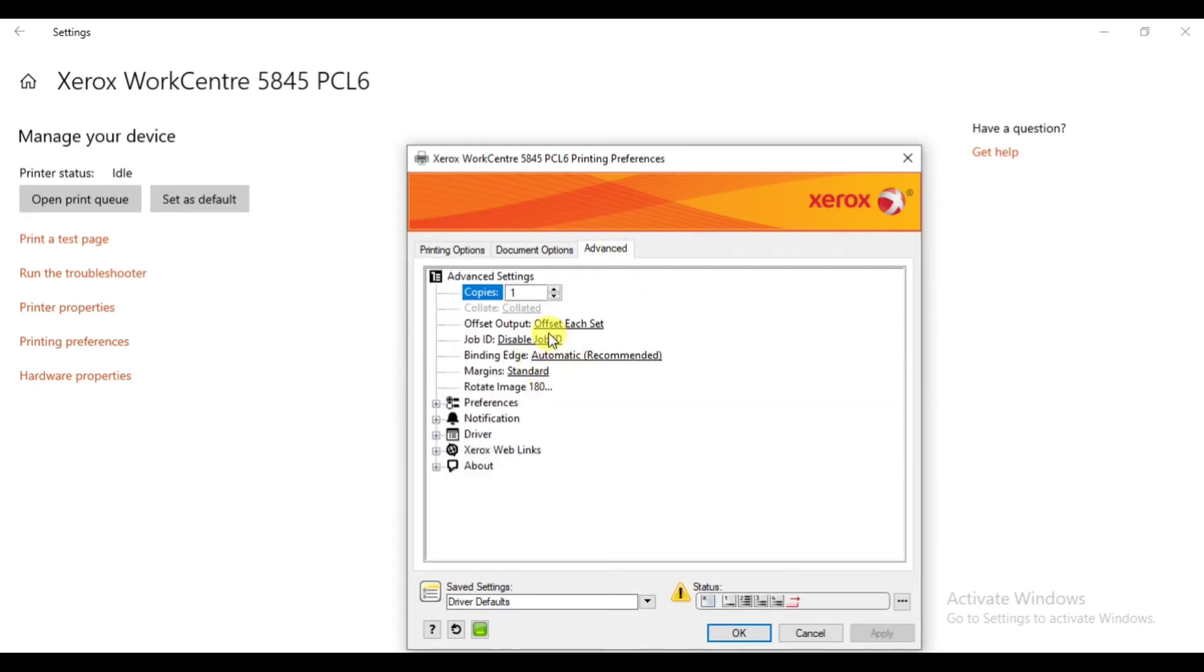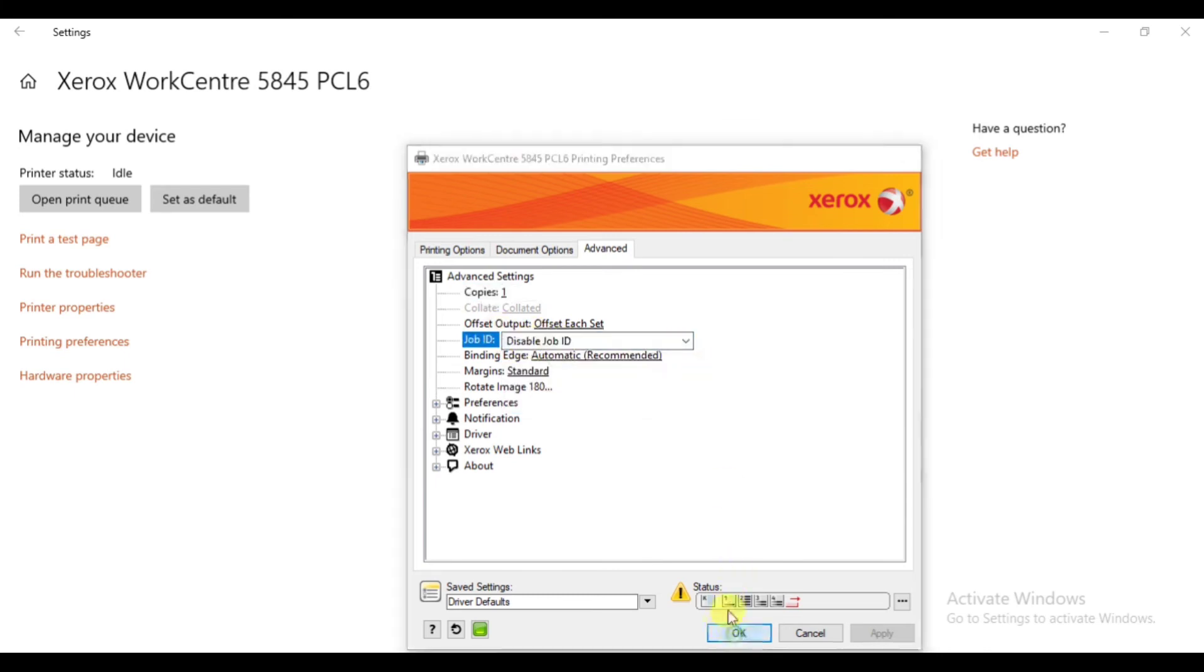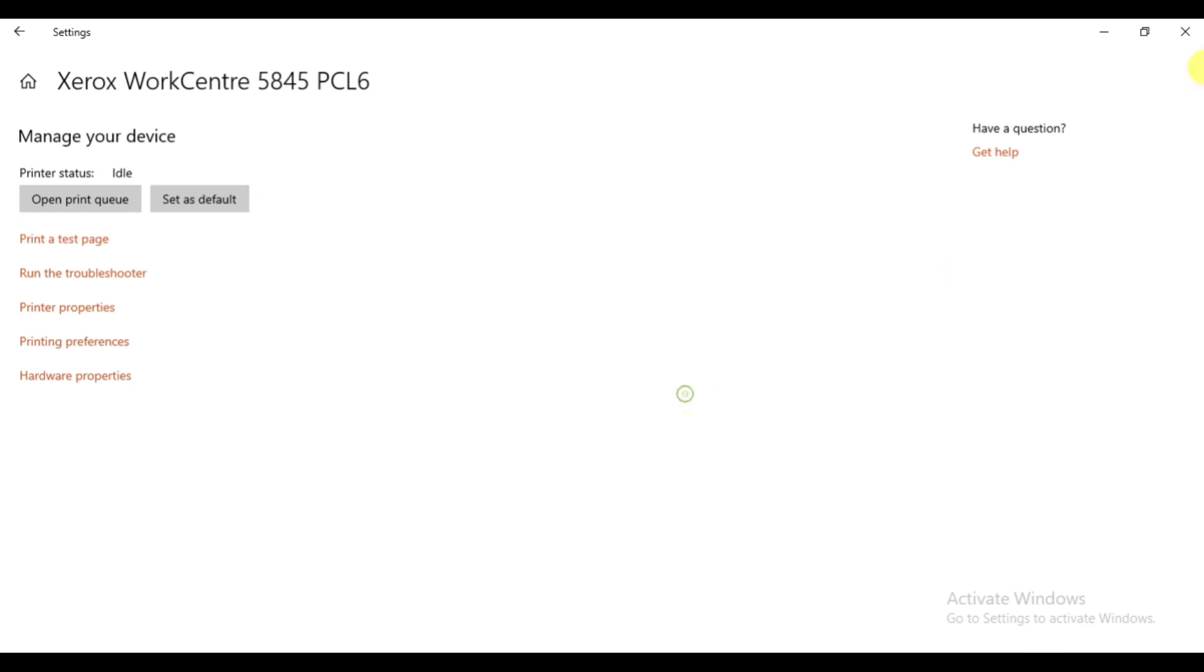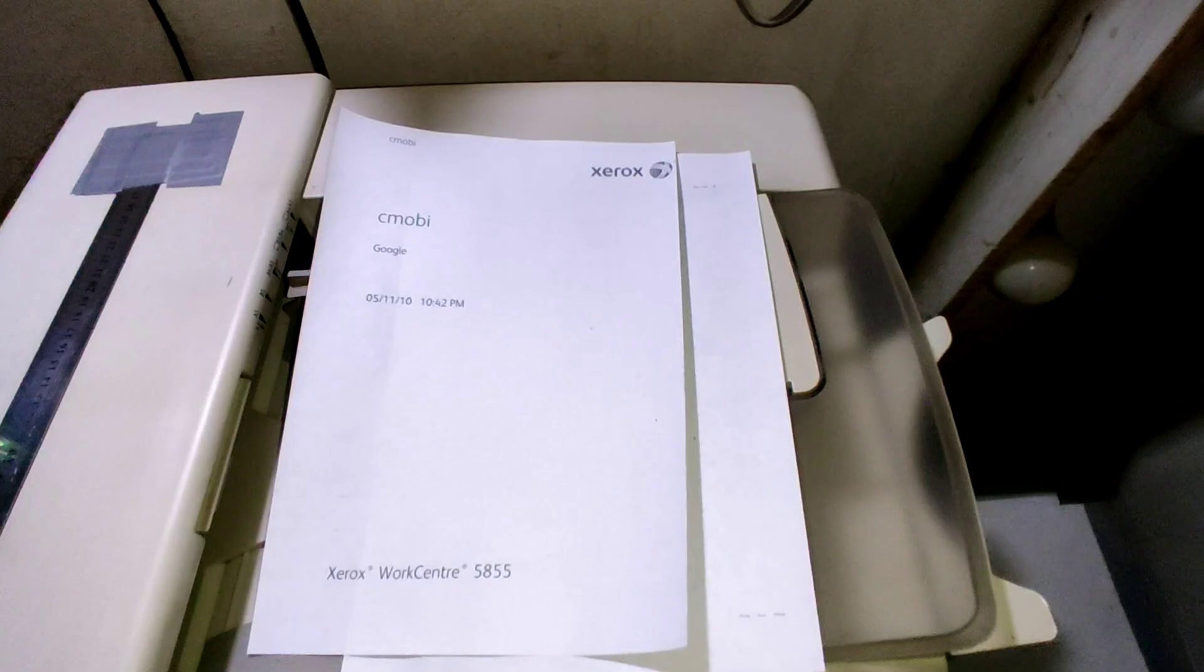disable Job ID by selecting 'Disable Job ID' from the Job ID list. Hit OK and it's done. Thank you very much. Now you will not see this page again.